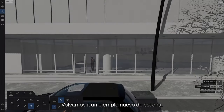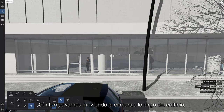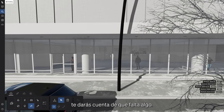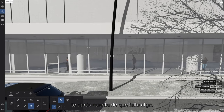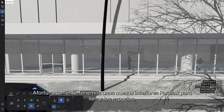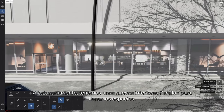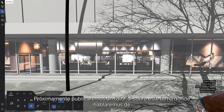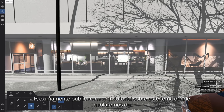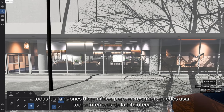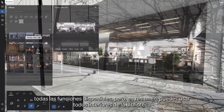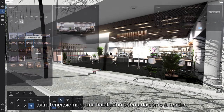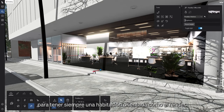Going back now to our new example scene. As we move the camera along the building, you'll notice that something is missing. Luckily, we have the new parallax interiors to fill in the gaps. We have an upcoming tutorial on this topic where we will cover all the available features. But in short, you can use the library items to always have a room facing your render.